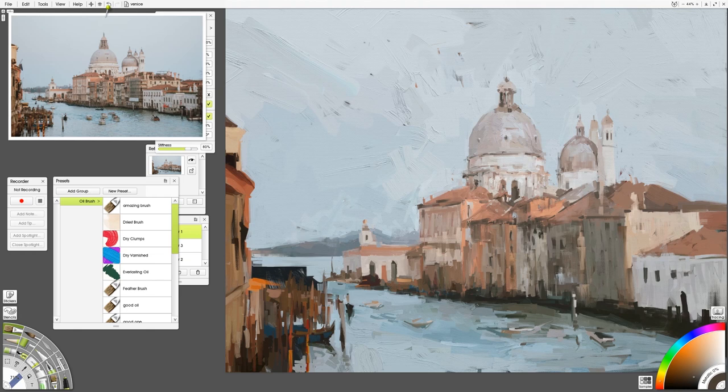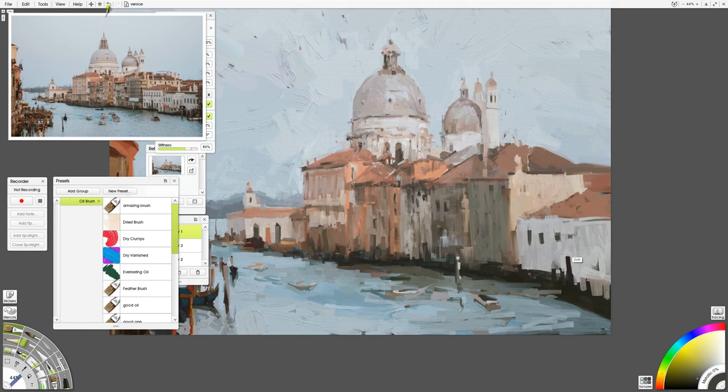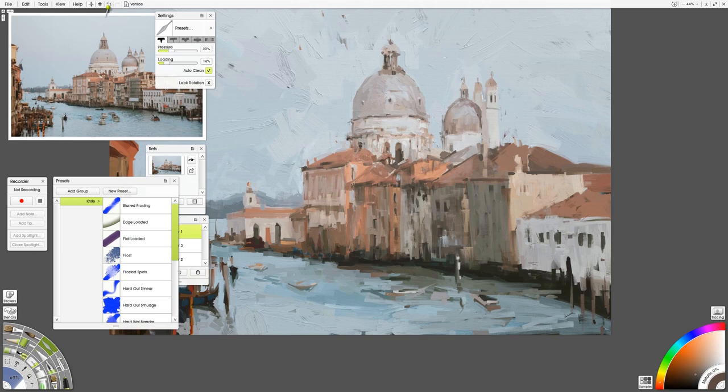And the point really isn't that it's water or masonry or brickwork or sky or whatever. The point is that it's the shapes of light and dark.